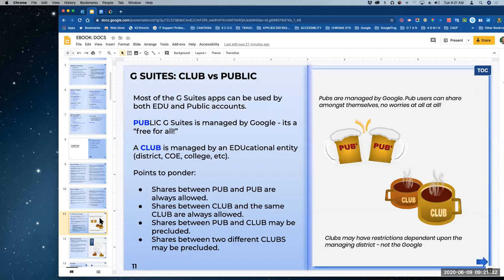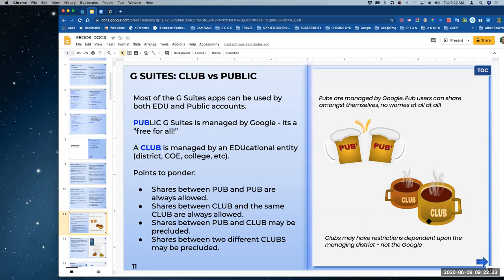When you're in docs or sheets or sites — anything Google — if you want to share it with your students, you might need to know whether you're on the club or the pub. When you're in a club, you have to hold your pinky a certain way when you're holding your cup, and because you have a cup and the folks outside don't, you might not be able to share what's in your cup. You can't pour your kick-poo joy juice into their cup because they don't have the same cup.